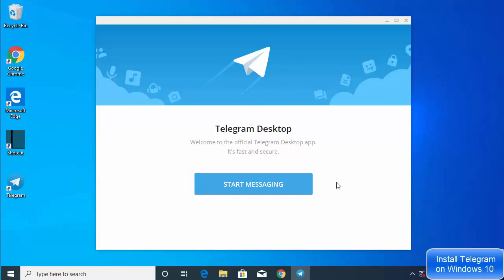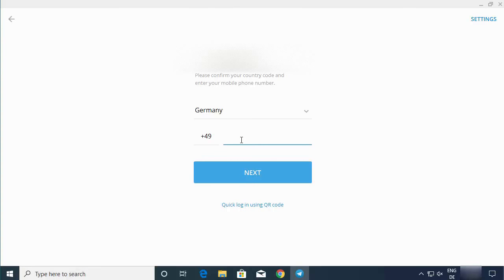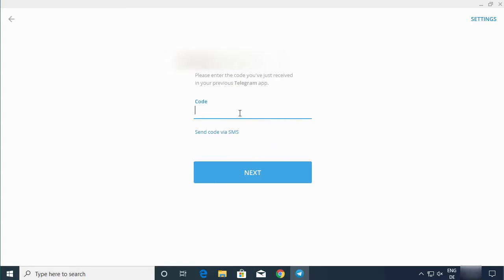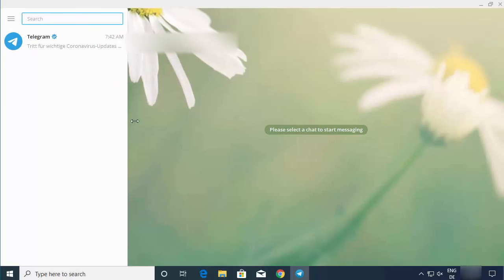When you click Finish, the Telegram app will launch automatically. The Telegram app has started on my Windows operating system. Click on 'Start Messaging,' provide your mobile number, then enter the verification code sent to your Telegram app on your Android phone. And there you go — Telegram has been successfully set up on Windows.